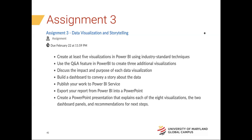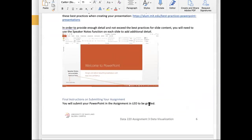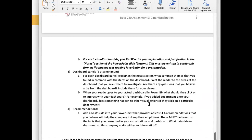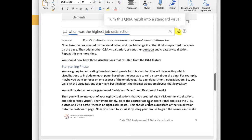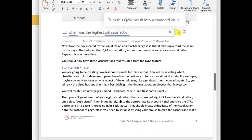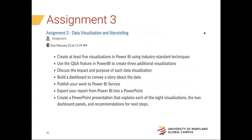Just to clarify: yes, look at the instructions. You will create two new pages named Dashboard Panel 1 and Dashboard Panel 2, then go into each of your eight visualizations, right-click on the visualization, and select copy visual. That's it. So it's a page where you put all the information together — not the interactive dashboard available in the Power BI service online. Perfect, good question.